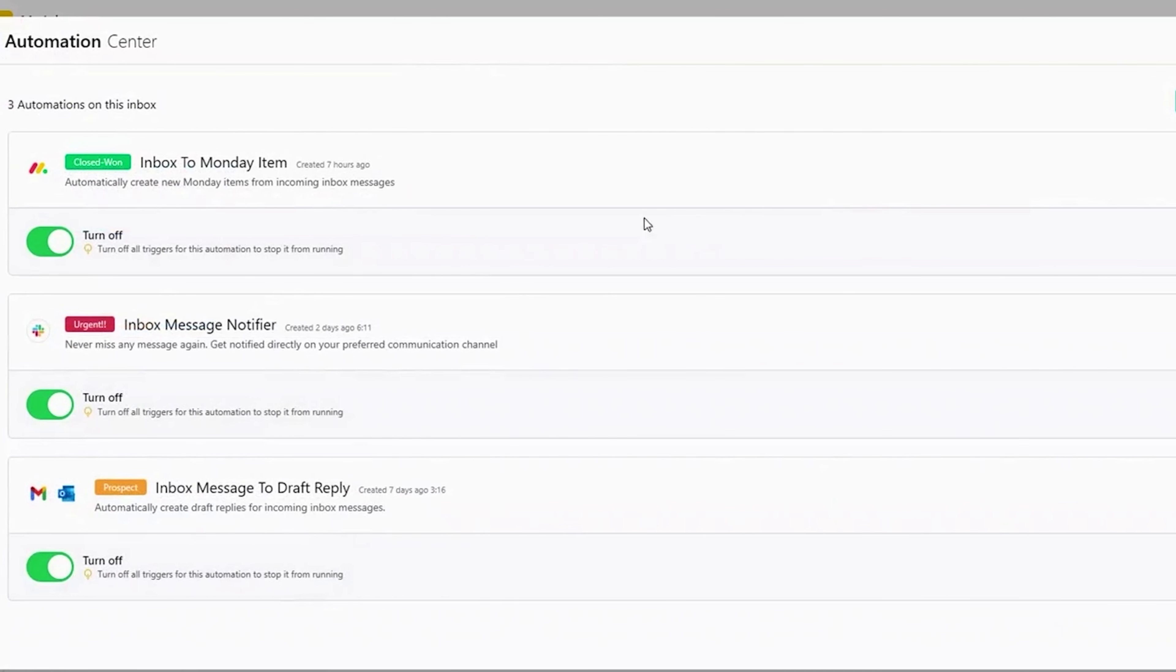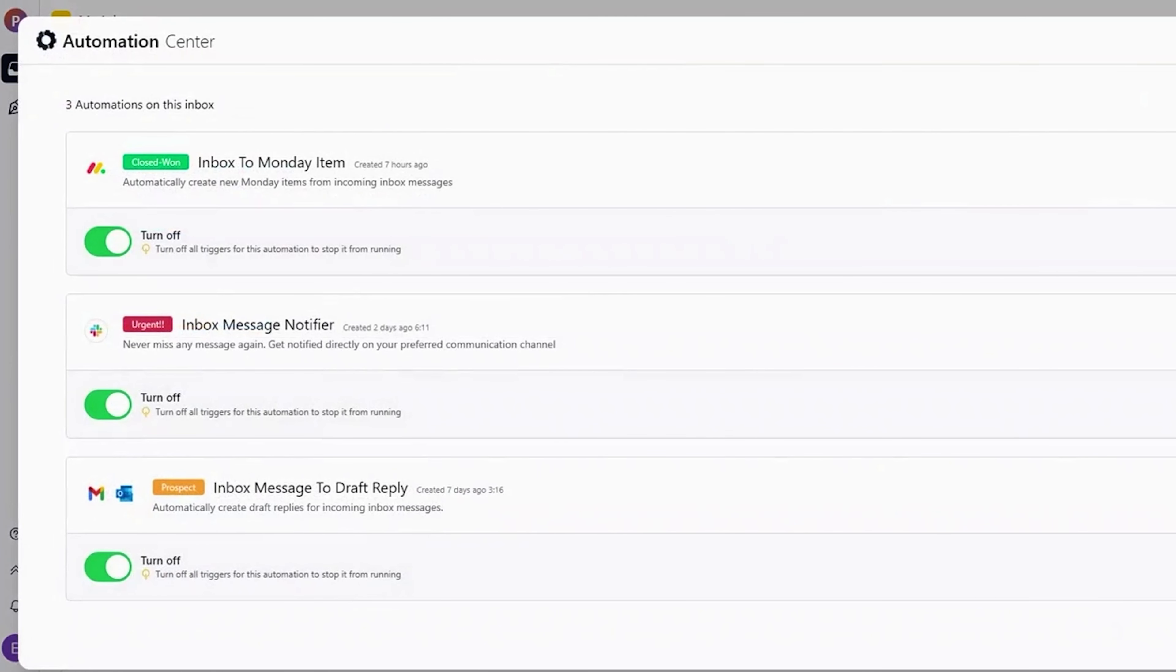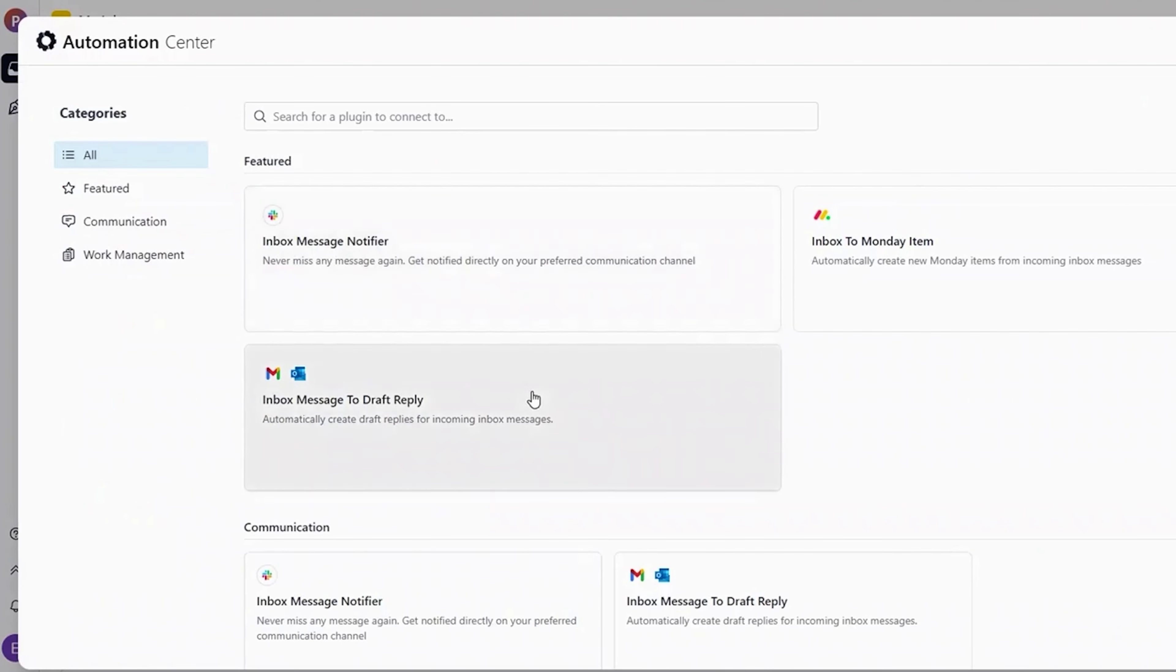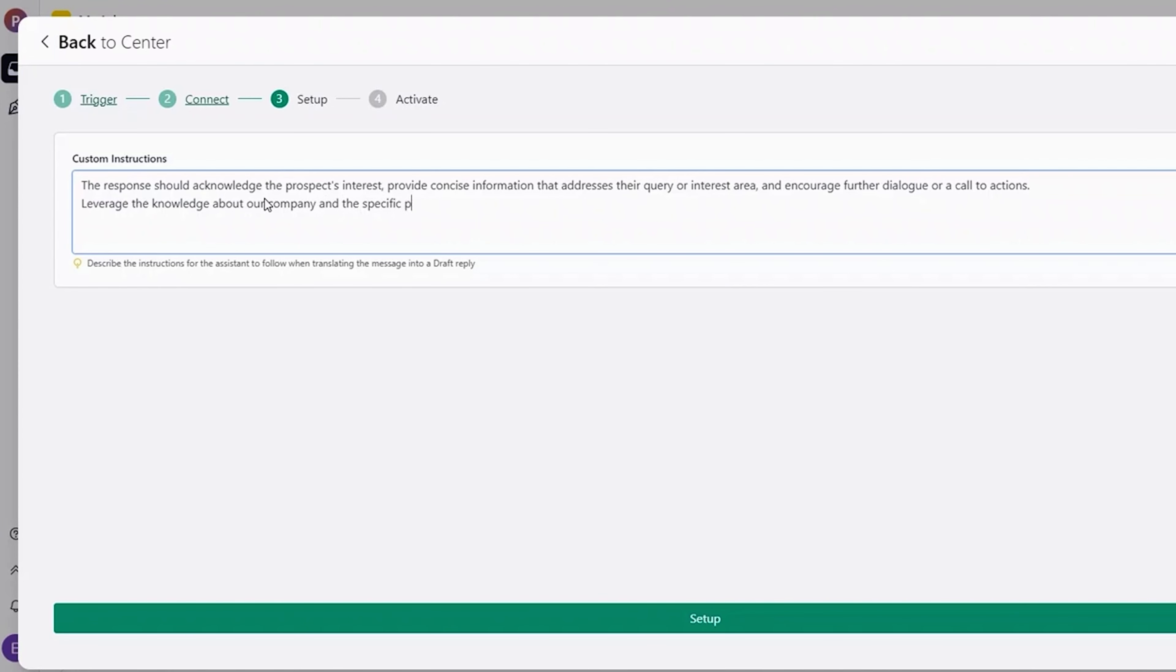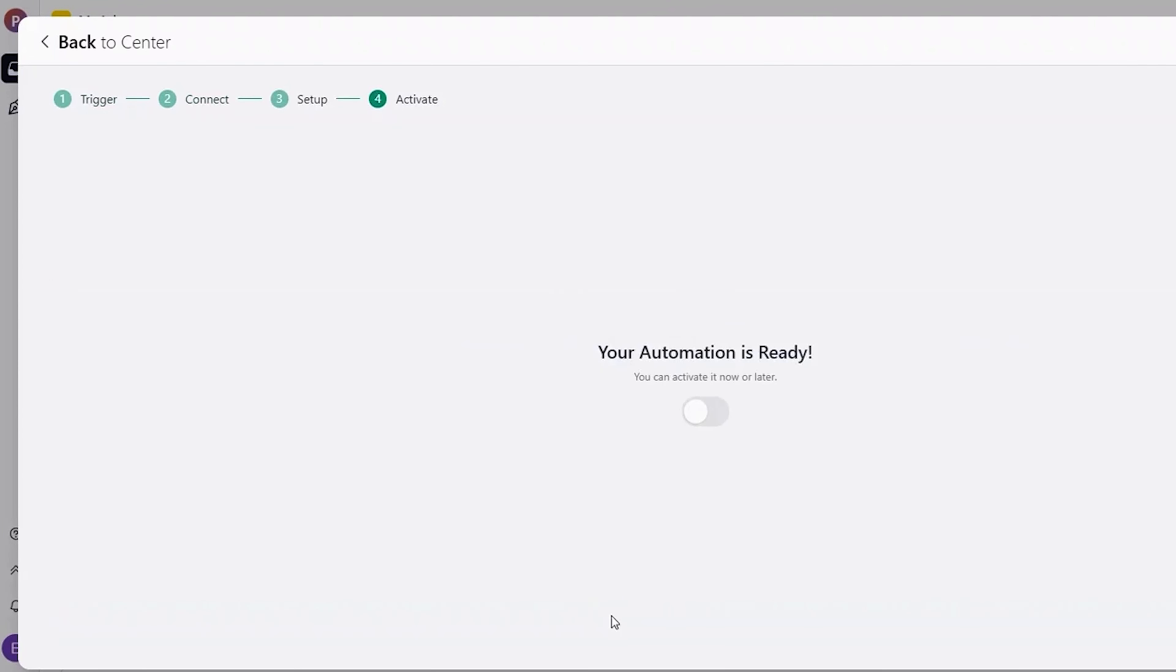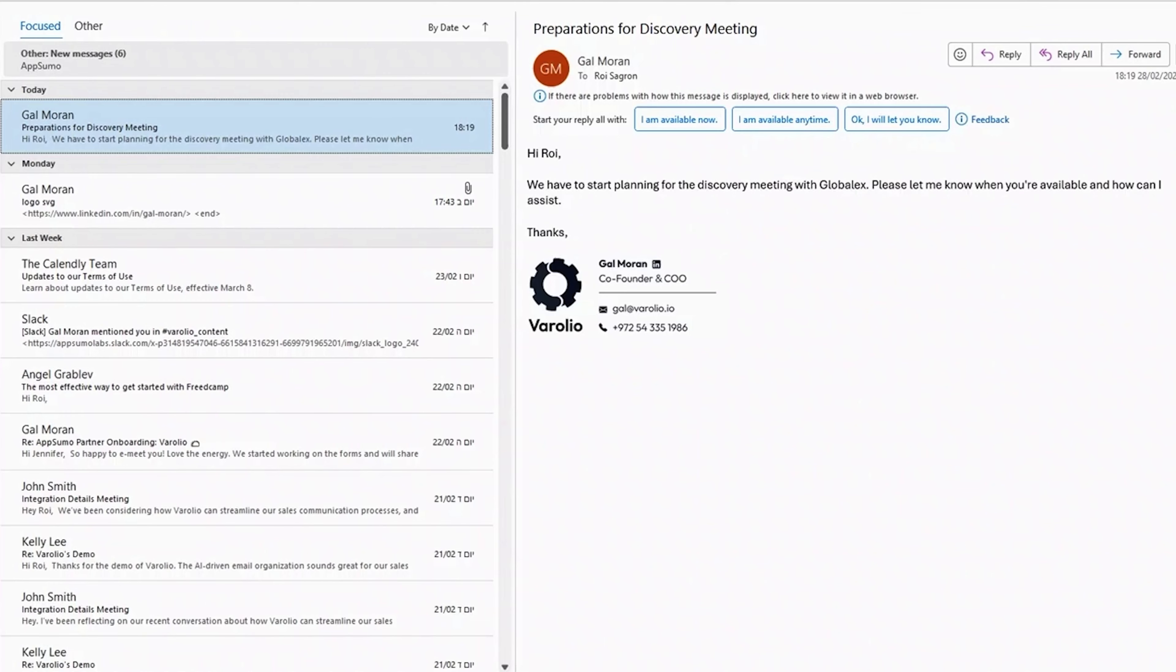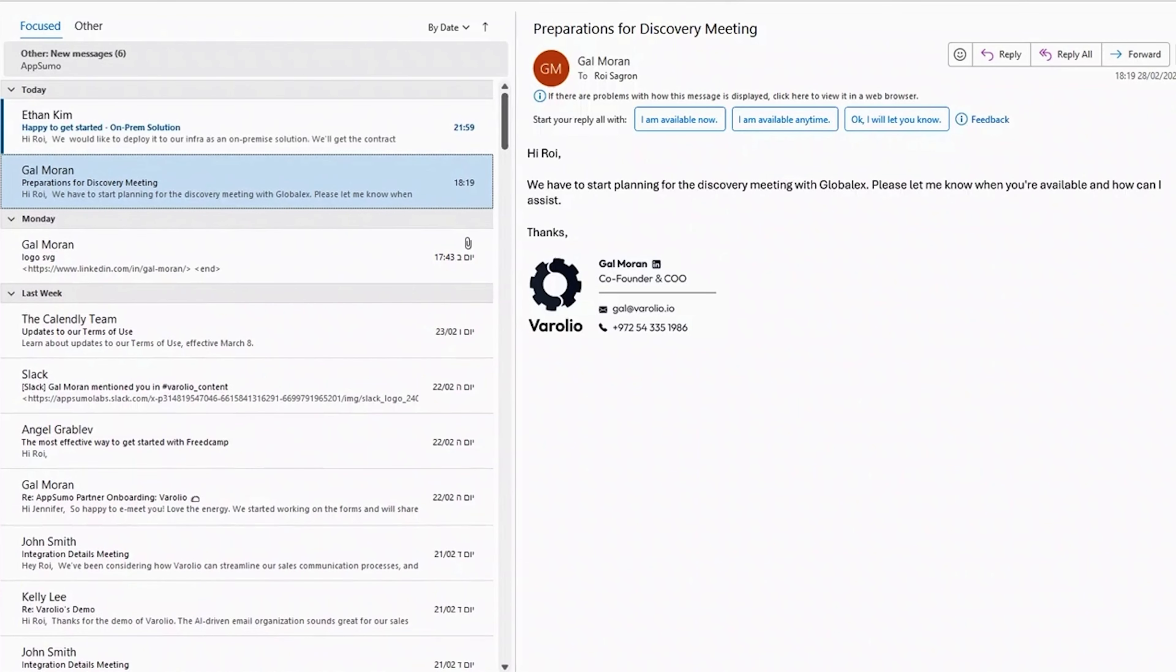when you get an email from a prospect, Verolio can write a response that's totally personalized. Or you can set up Slack notifications for any email marked urgent so you never miss anything that's time-sensitive. All it takes is a few clicks.